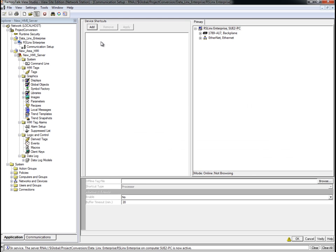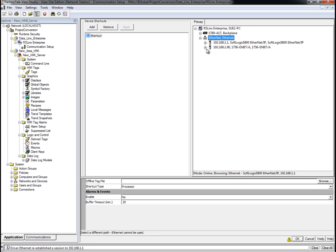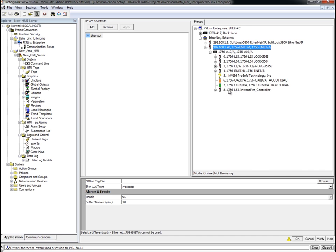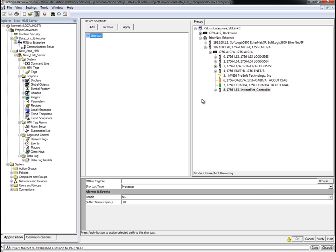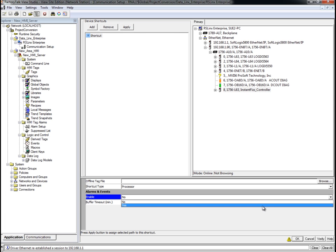This is where you'd configure a shortcut to the controller. Click the Add button to create a new device shortcut. We'll set the name as Shortcut. In the Device window, we'll select the Logix controller our project is using. We want to enable FactoryTalk Alarms and Events in this controller, so change the Enable setting from No to Yes.